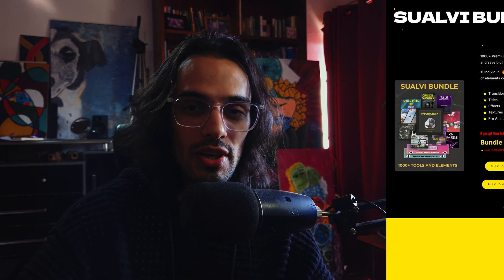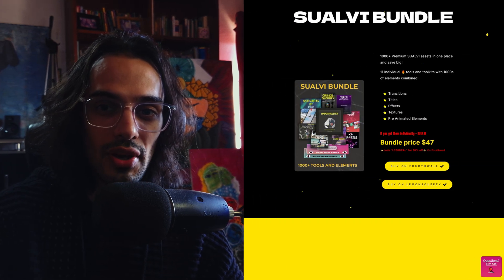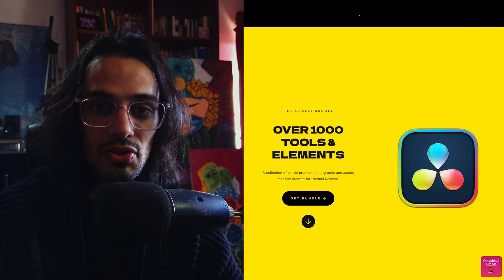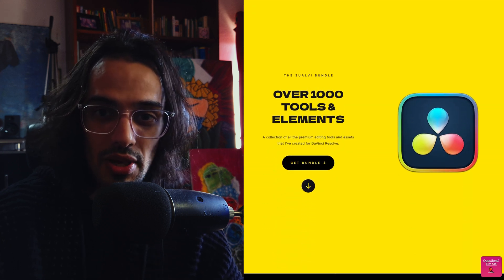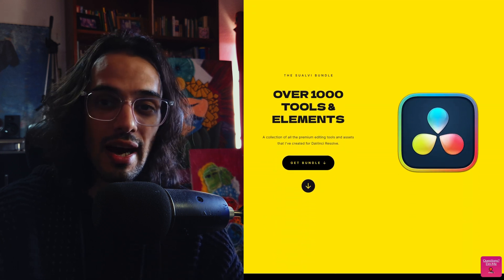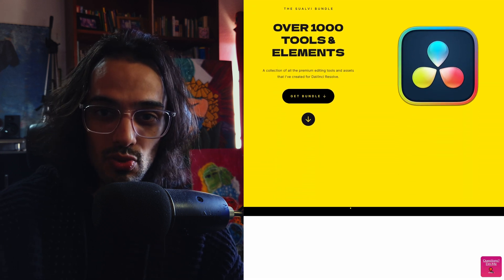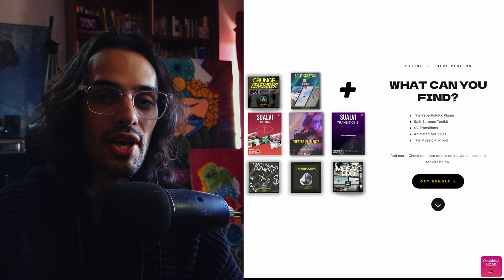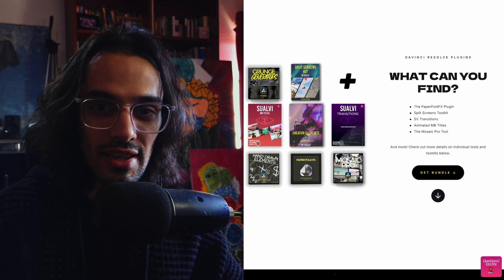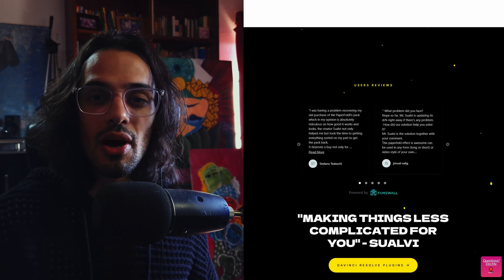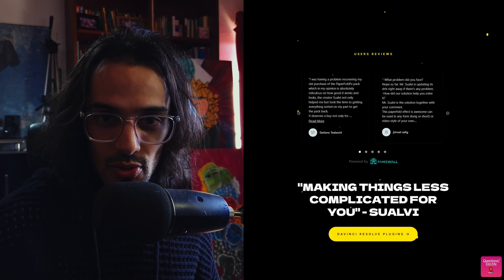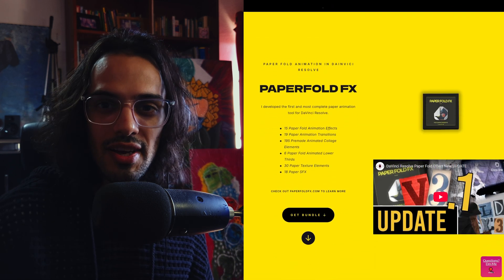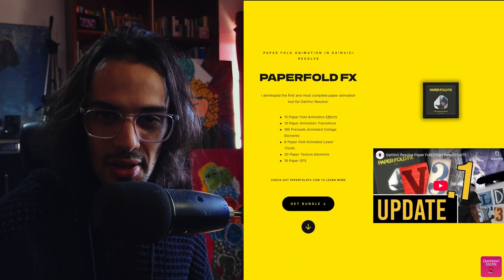If this tip helped you become less of a noob in DaVinci Resolve today, make sure to leave a comment with a rocket icon so I know you've watched this video all the way through. And if you want to check out over a thousand tools and elements for DaVinci Resolve, make sure to check out the Suave Bundle at bundle.suave.com because I think it could make your editing life a lot better. I'll see you in the next one. Bye!